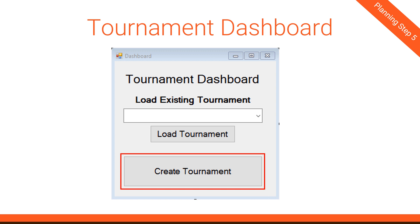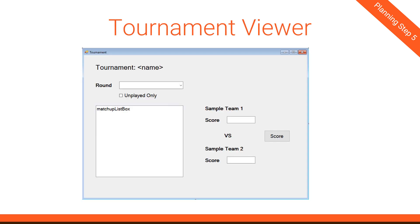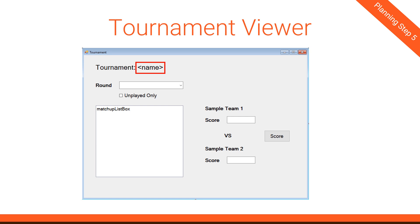And that brings us to our last form, the Tournament Viewer. And this is the fun one because it has a lot of stuff going on behind the scenes that makes it a little more complex, but I think we can definitely dive into it and understand the overall view of what's happening in this form. First and very simply, the tournament name will get updated when we load this form. When the form gets loaded, we're going to pass in that tournament object so we'll know what the name is, and we'll just put that in this label.